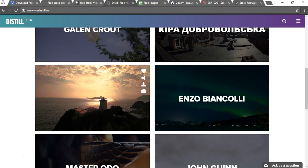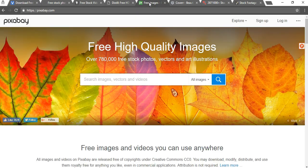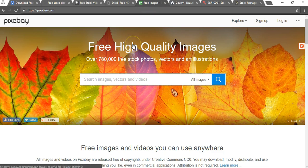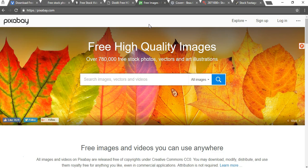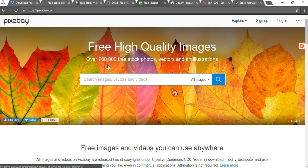Next is one that you're probably familiar with if you went through some of my longer tutorials and that's pixabay.com. I use this website probably more than any of the other ones that I'm talking about here and as you can see it says over 780,000 free stock photos, vectors and art illustrations.